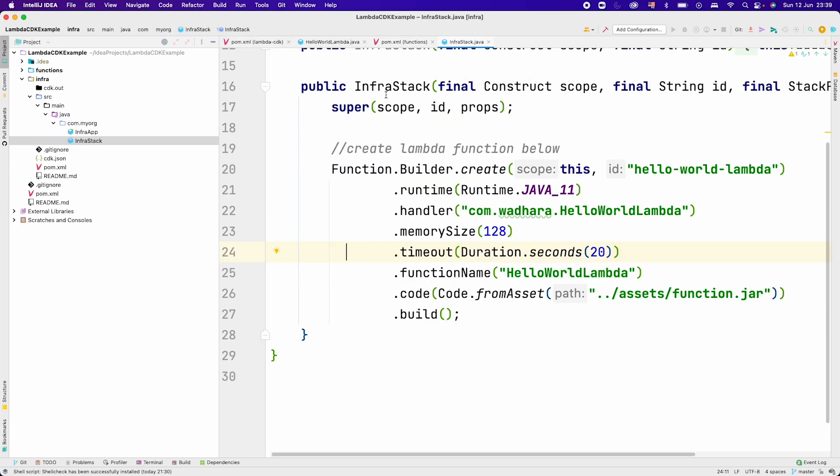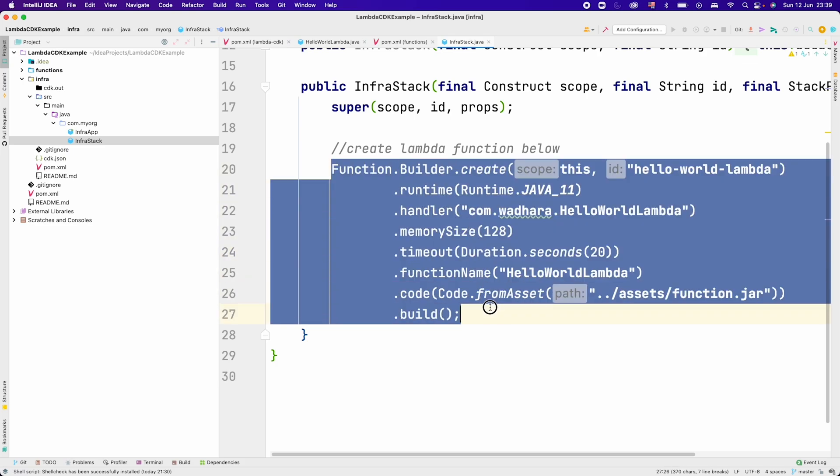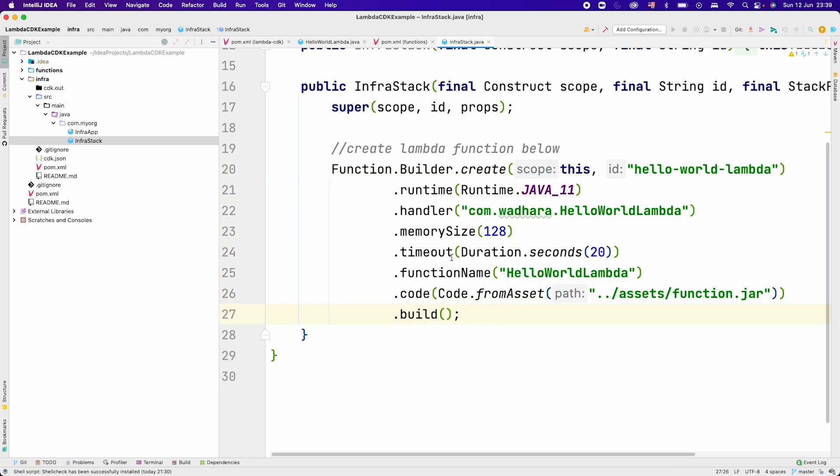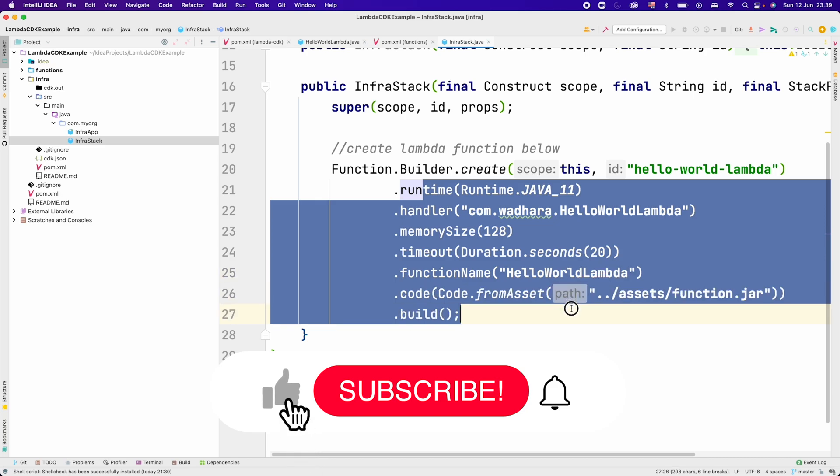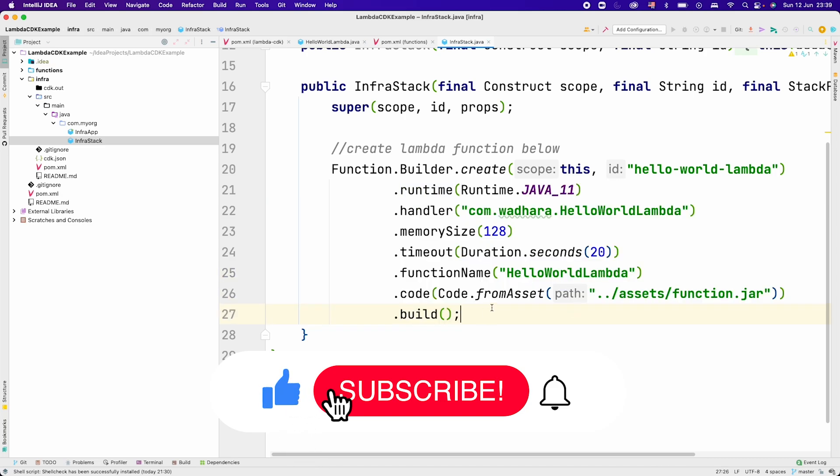This module has its own pom.xml which actually creates a package in the form of a jar file. In infra stack we are just creating one Lambda function. You can see the configuration that we have already created.